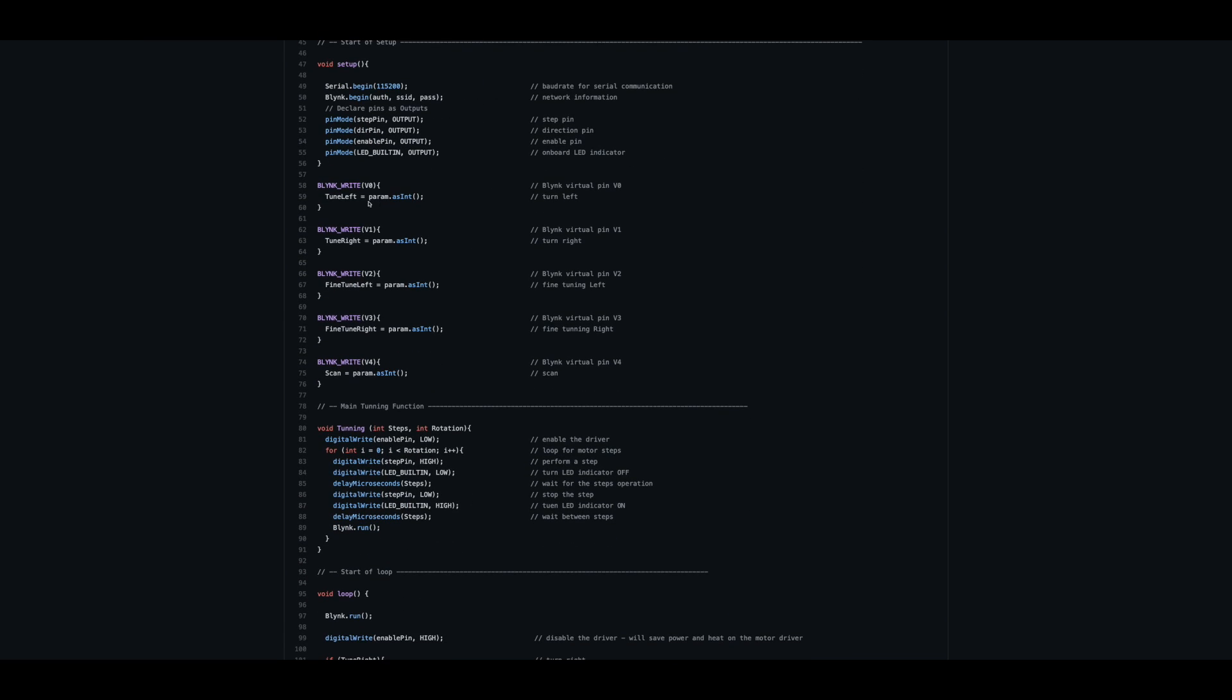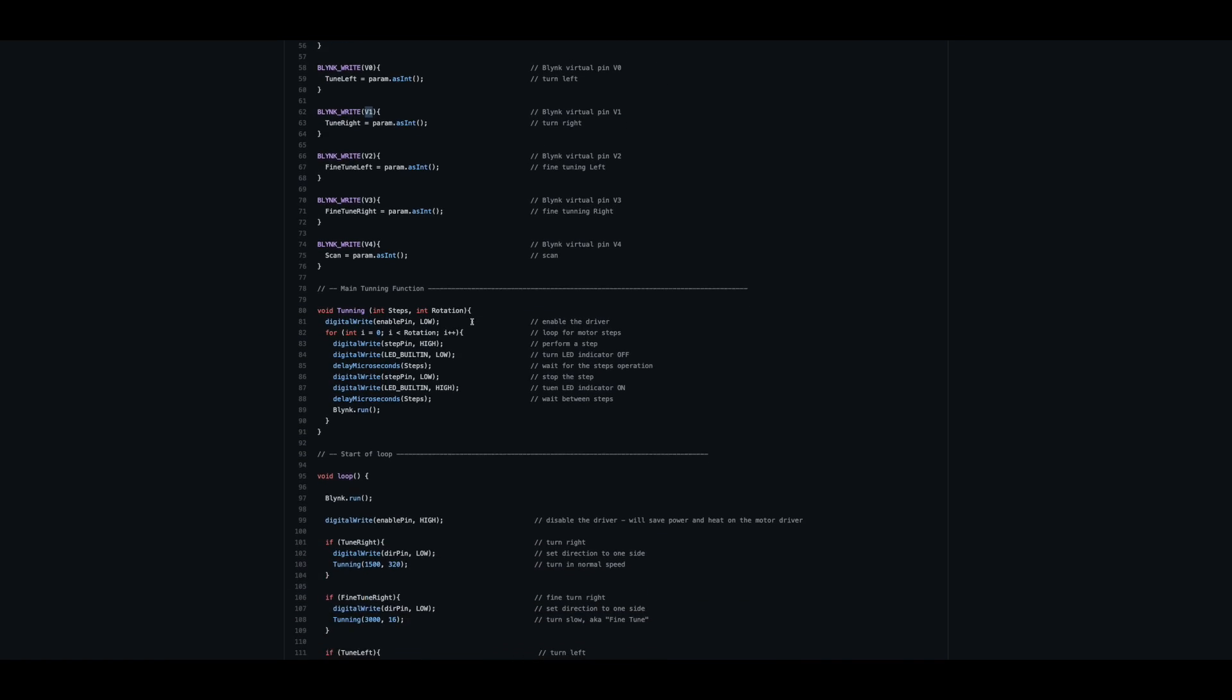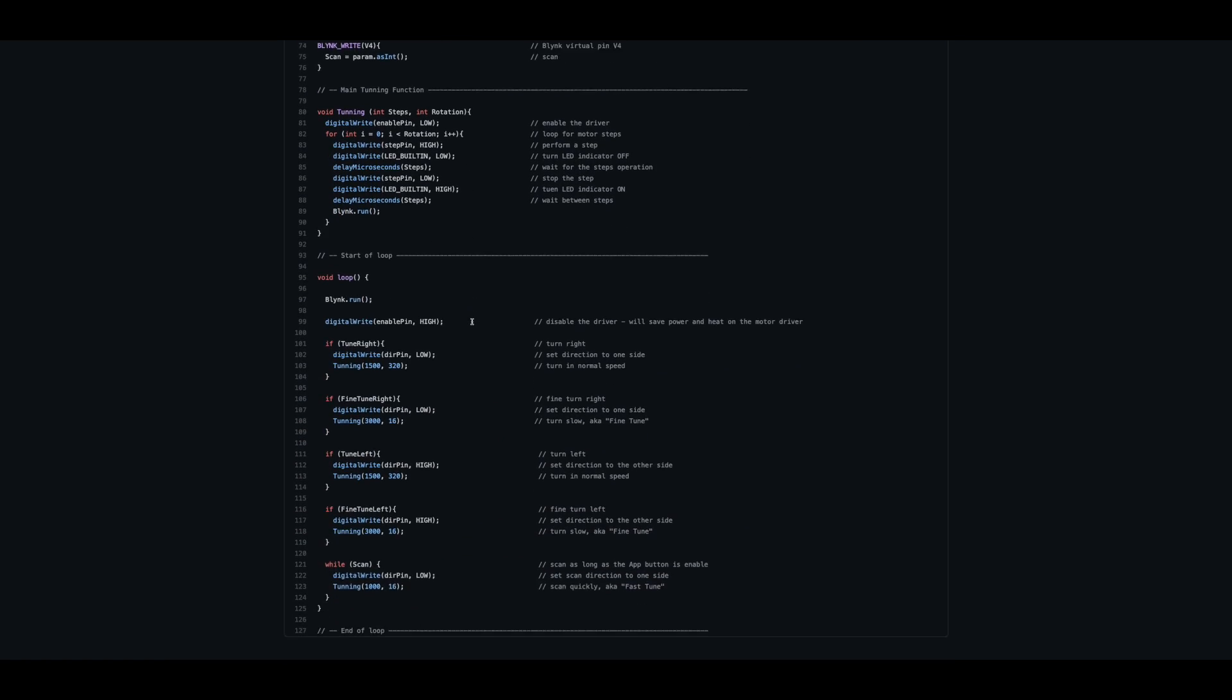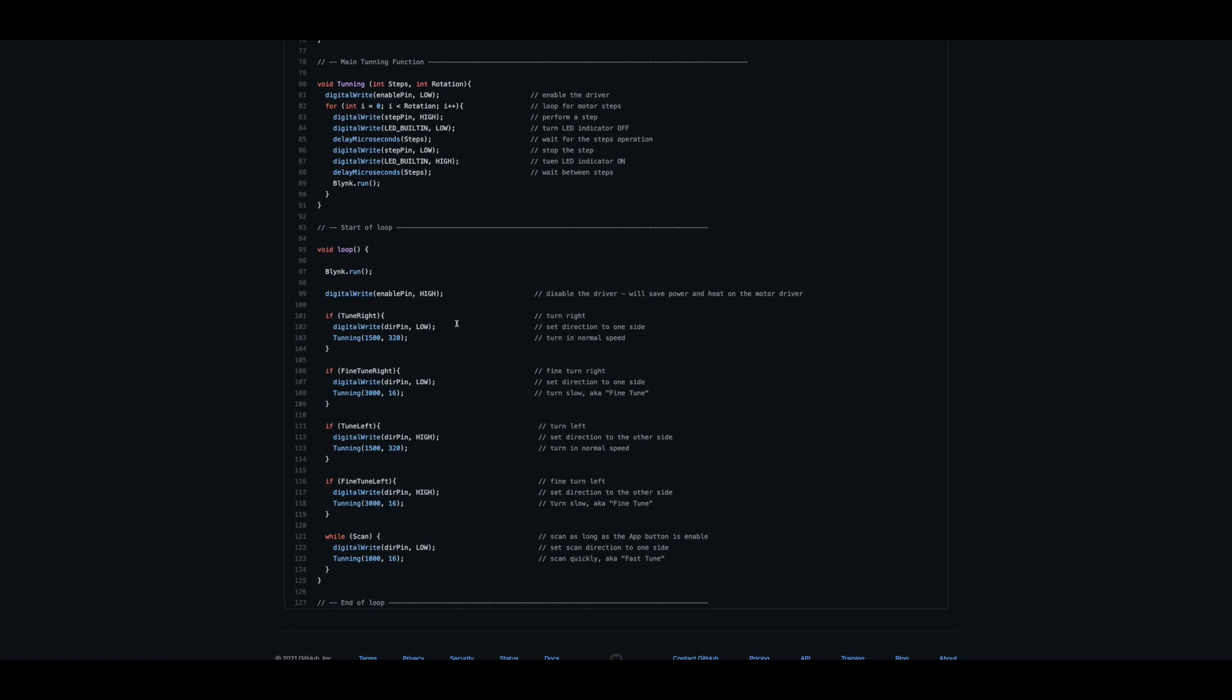Next, we can see, for example, some Blink command V0, V1, V2, V3, and V4. These are the virtual ports in the Blink application and we'll see it in a moment how we can set that.